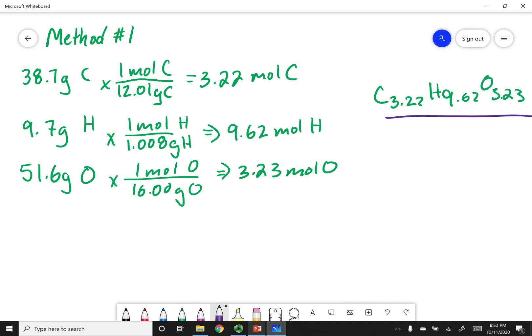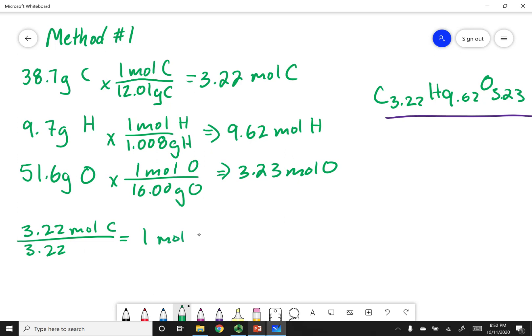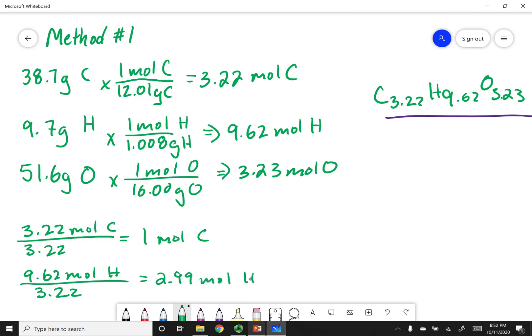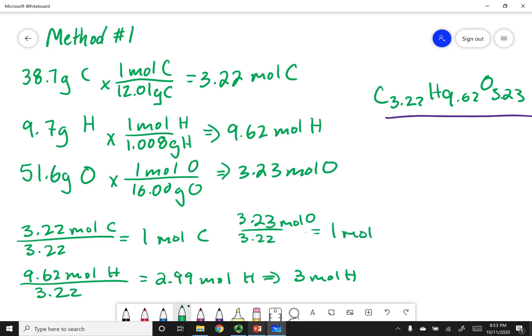Again, Dalton is unhappy with fractional atoms. So I divide everything by the smallest amount — 3.22. Carbon: 3.22 / 3.22 = 1. Hydrogen: 9.62 / 3.22 ≈ 2.99, which I round to 3. Oxygen: 3.23 / 3.22 ≈ 1. This gives me the empirical formula CH₃O.